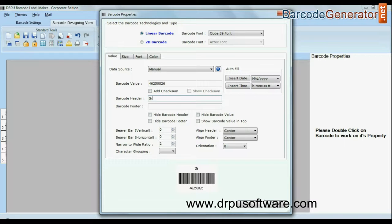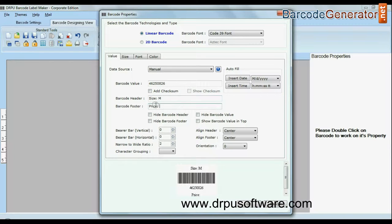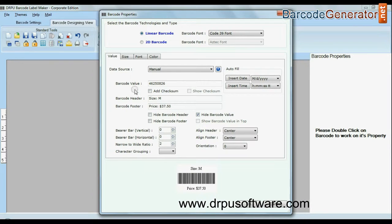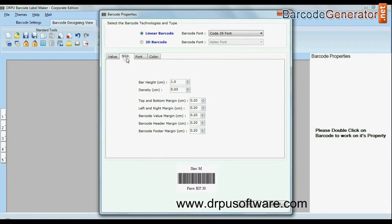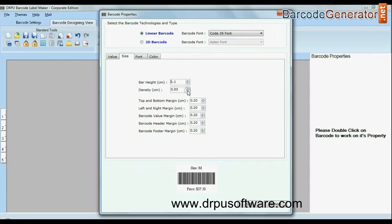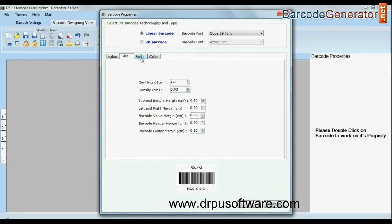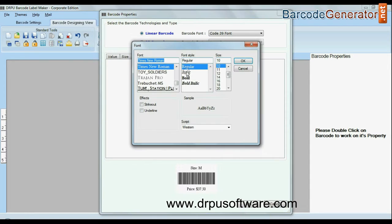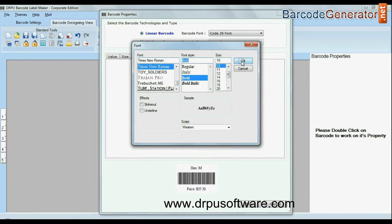You can change general settings. You can also modify the size of your barcode. You can change font settings.